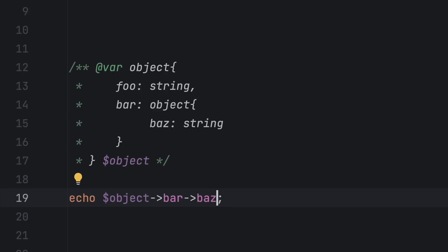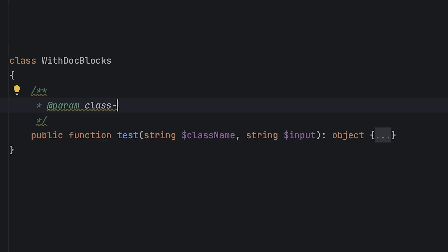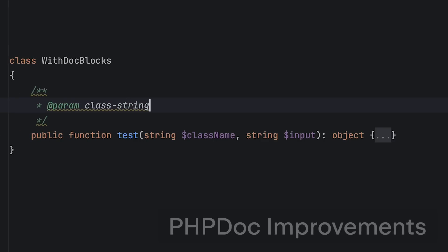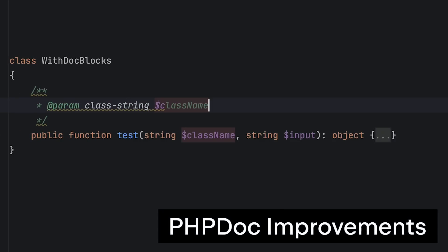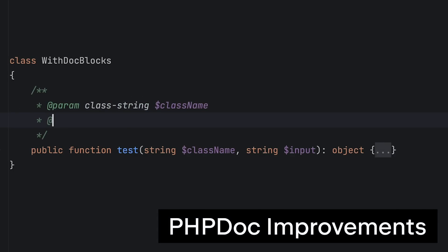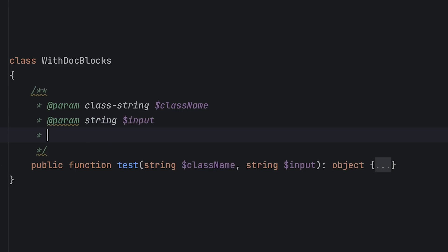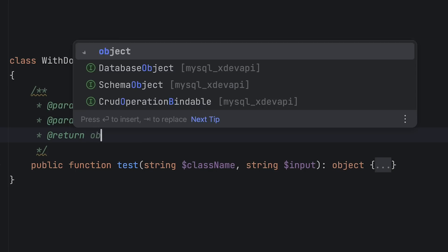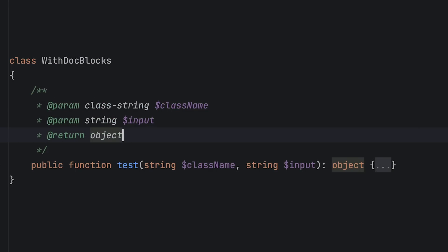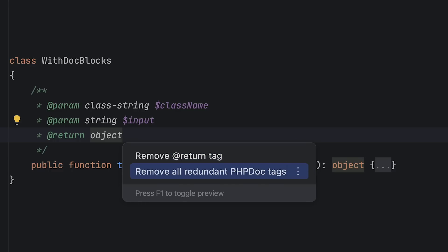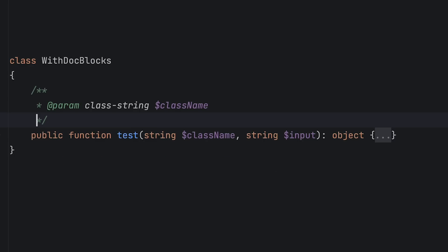All of these features live in phpdocs so we made some general improvements over there as well. If you're only using phpdocs to add additional type information you often don't need redundant doc blocks such as for parameters that already have a type. phpstorm can now get rid of those redundant doc blocks for you, only keeping the relevant ones.